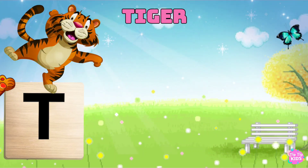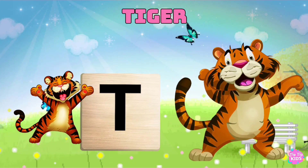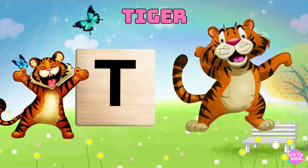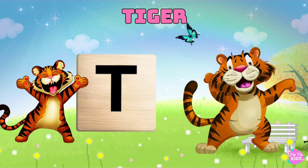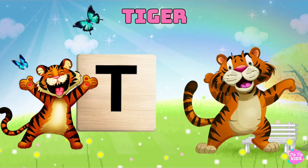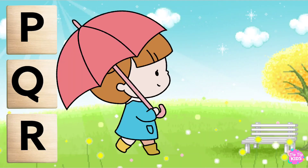T is for Tiger. T, T. Tiger. T. Tiger T. Tiger.